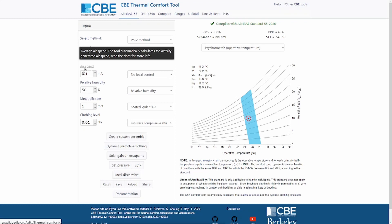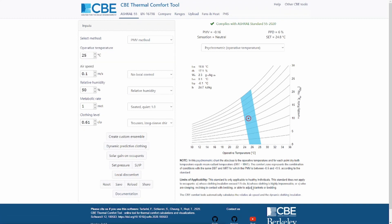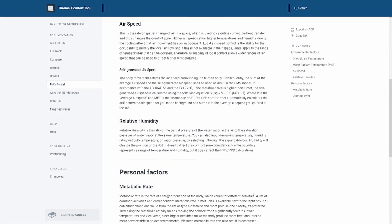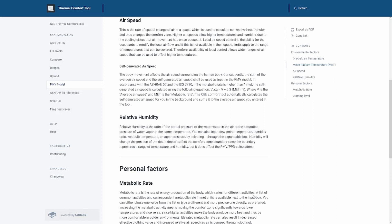Our tool automatically calculates the activity-generated airspeed. If you want to find out more about what the activity-generated airspeed is, you can click at the bottom of our tool and you will be redirected to our documentation page where we explain what the self-generated airspeed is. Basically if the metabolic rate is higher than one MET, we need to take into account that the higher metabolic rate increases the airspeed that the person is actually perceiving.